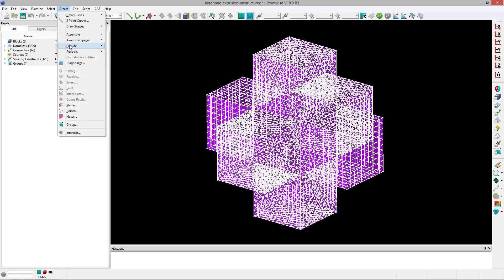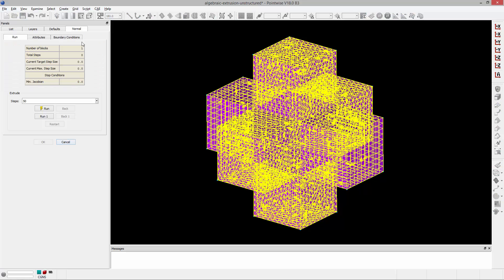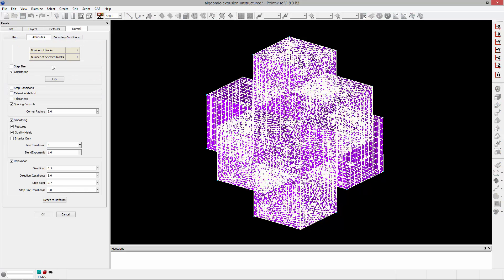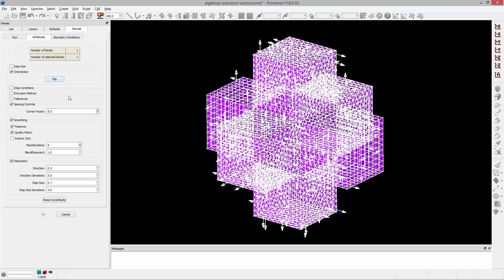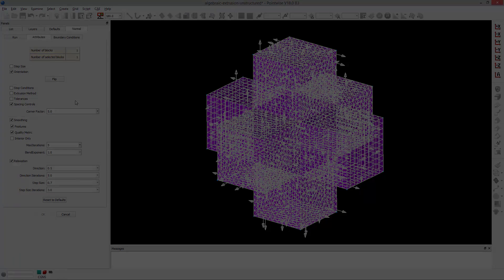and go to Create Extrude Normal, go to the Attributes tab, and these are the parameters that are going to govern my algebraic extrusion.